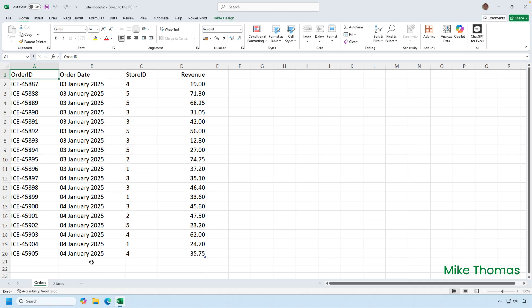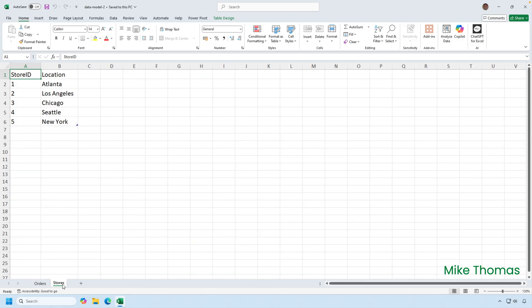Now, what if I had data in the worksheet in an Excel file, and I wanted to load it into the data model of the same Excel file? Yes, I know I said earlier that's not good practice, but it can still be done.